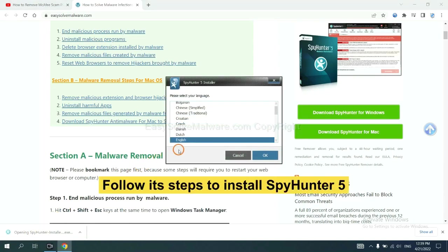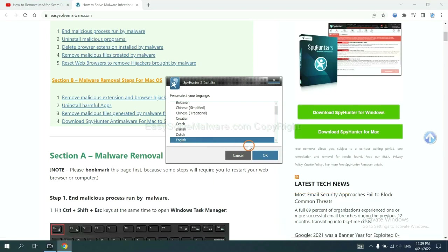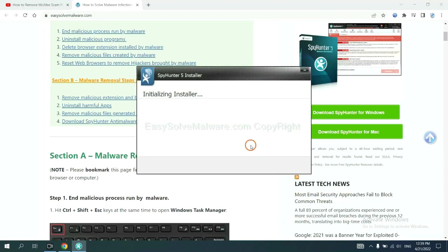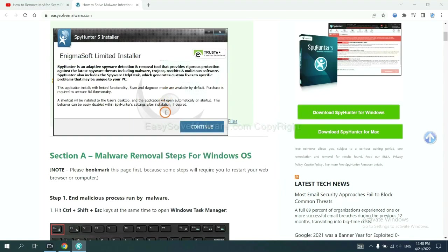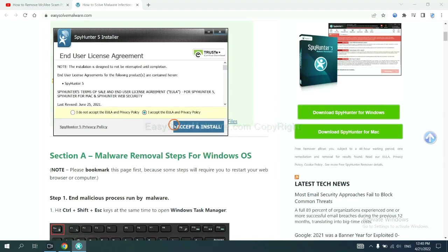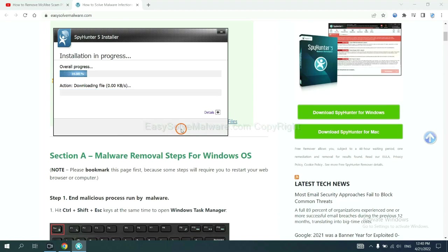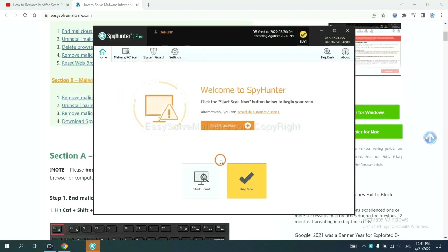Now you need to follow these steps to install SpyHunter 5. Select language and continue, and accept and install. Just wait about one or two minutes. When you finish, start a scan now.